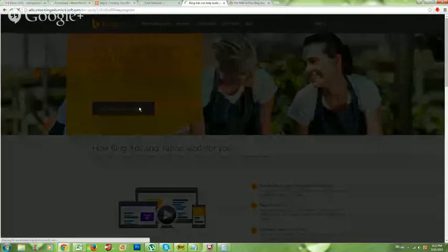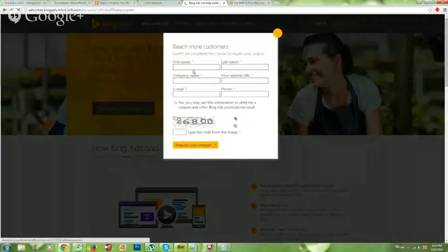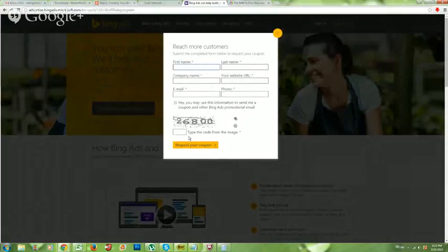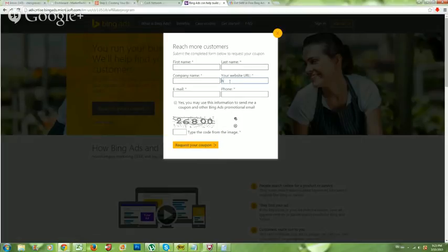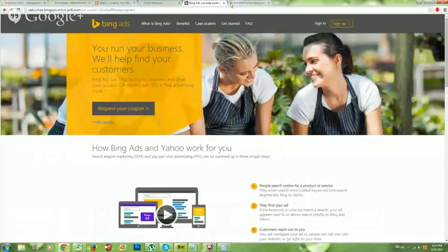Go ahead and request your coupon and set up your account. You're going to fill everything out and request your coupon for your account, which is really great. If you don't have a website URL, that's fine — you can put your Facebook page or just put http://www.facebook.com. After you request your coupon code, go ahead and click on Sign Up.